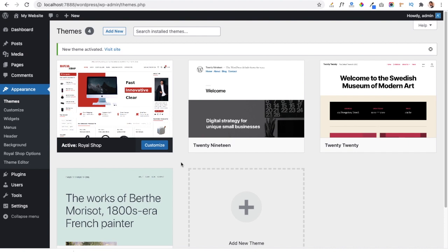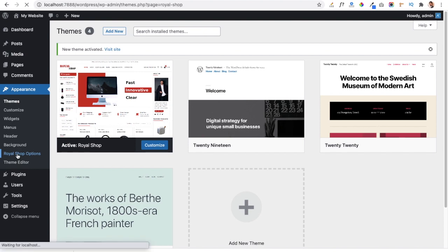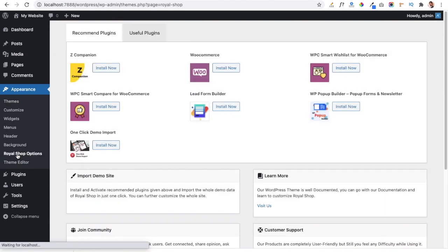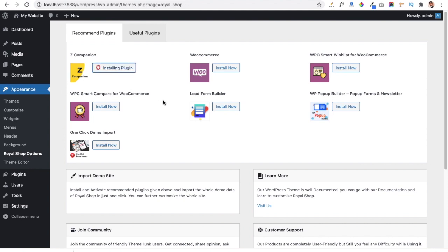Now we have to go to Royal Shop Options under the Appearance tab. Here we will get some recommended plugins which we need to install to run the features of the Royal Shop theme. The first is the Z Companion plugin, which will allow us to add all the features available in the theme. Another plugin is WooCommerce, which is very essential to run a shopping website.